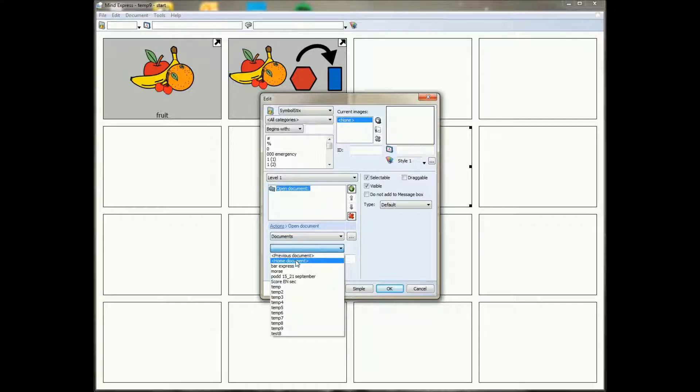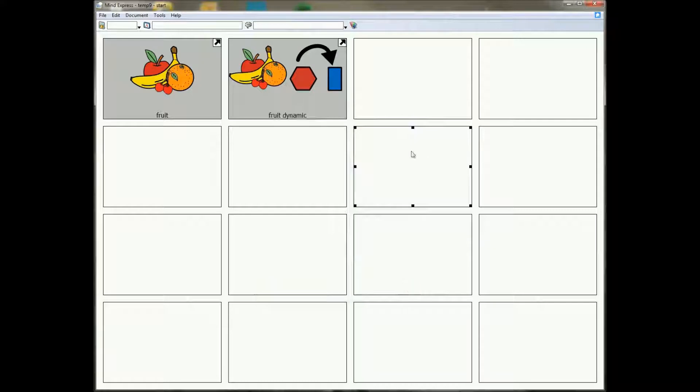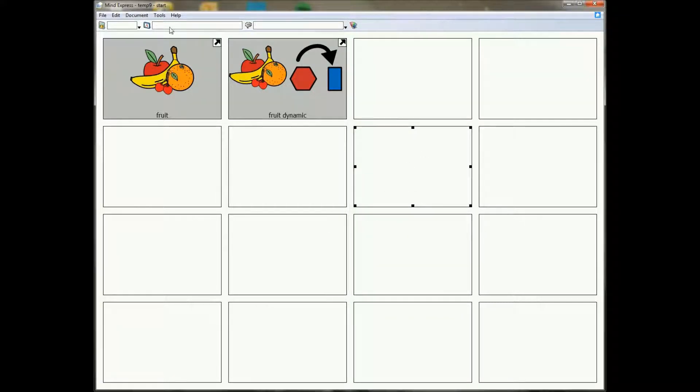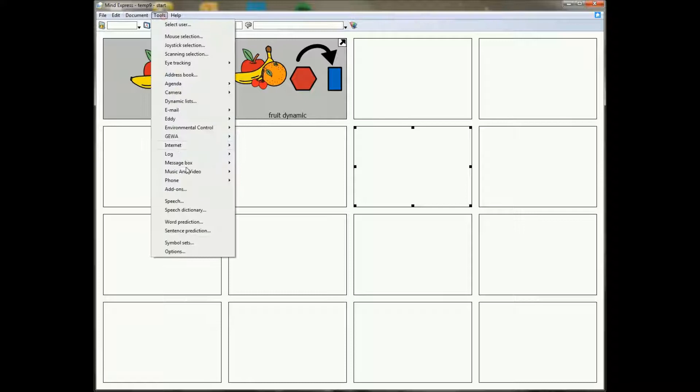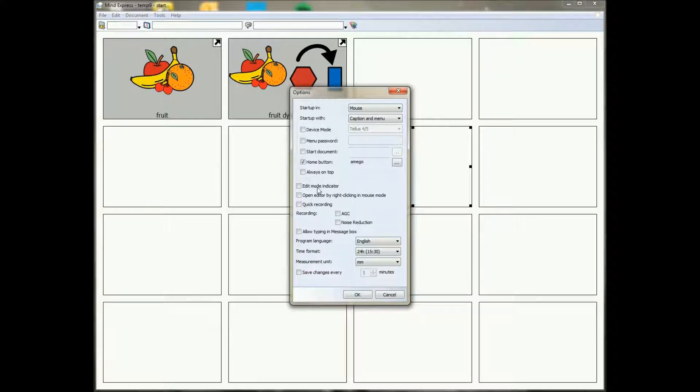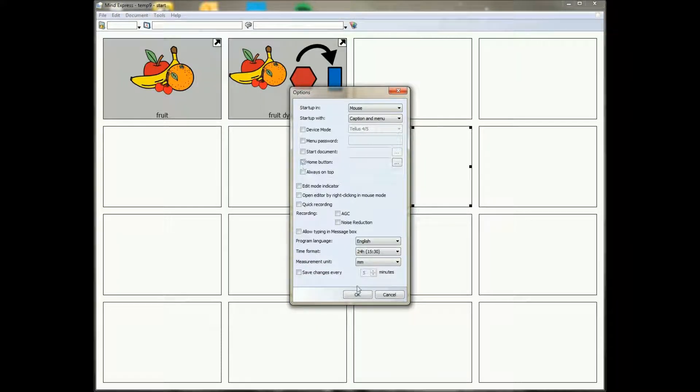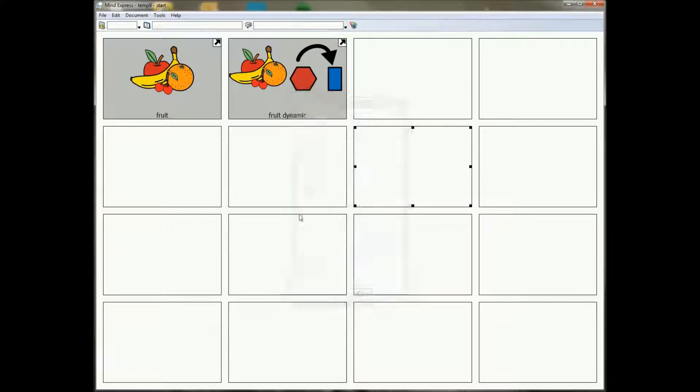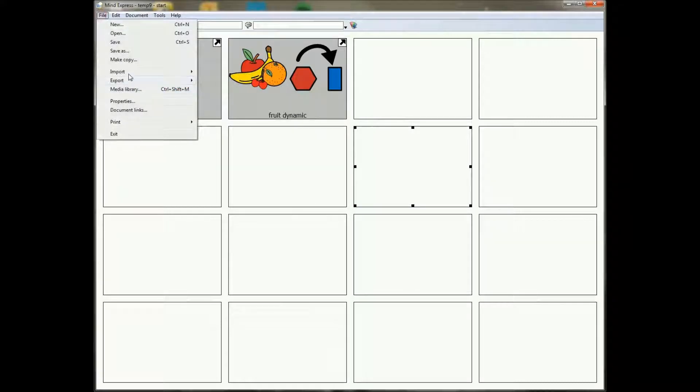Because you can simply change the home document in one place and then all the actions that have go to home document will go to that new home document. So that's quite an interesting option. So under options, tools, options, and then home button.